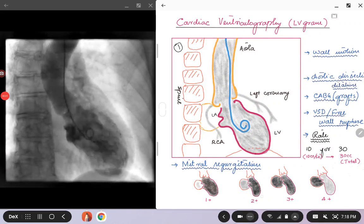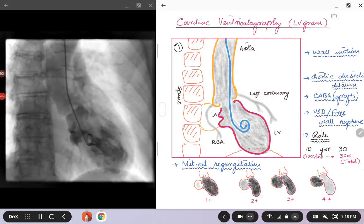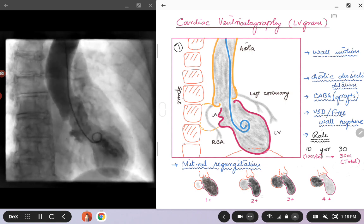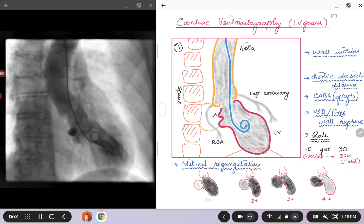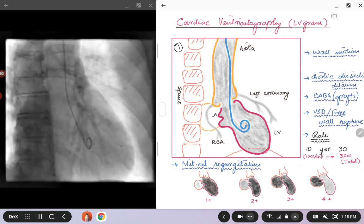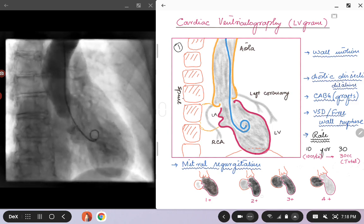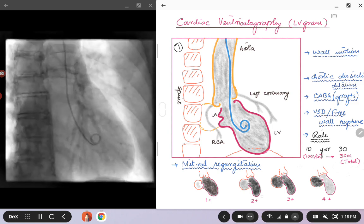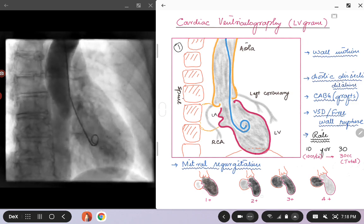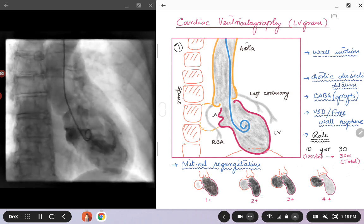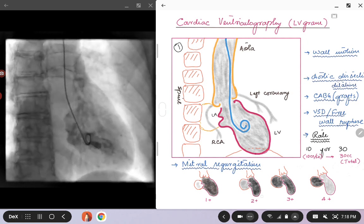Hello everybody. Today we are going to talk about cardiac ventriculography. In the cardiac catheterization lab we usually call it LVgram because we are usually doing the left ventriculogram, but for the sake of completion it is called cardiac ventriculography because it can also involve the right ventricle if you want to do that.